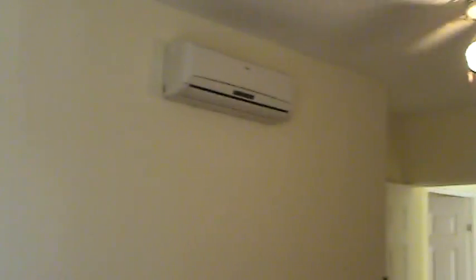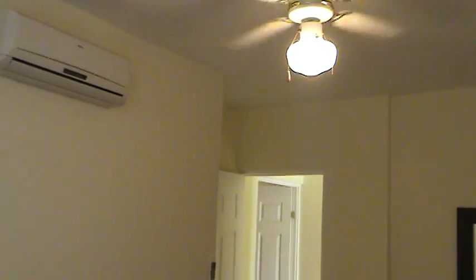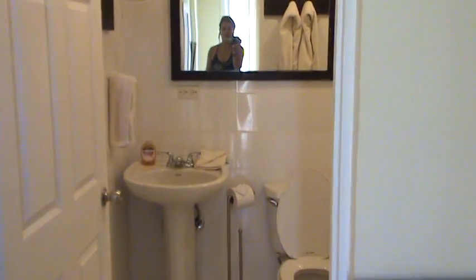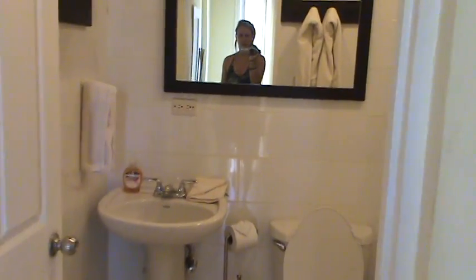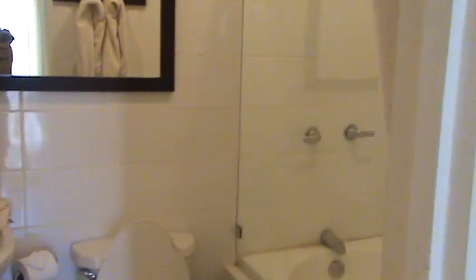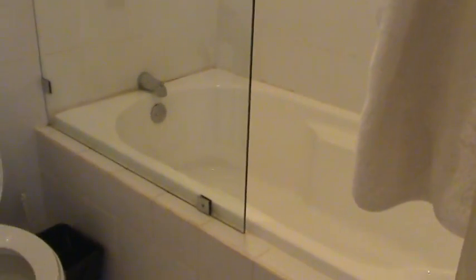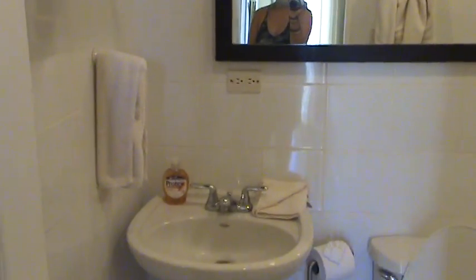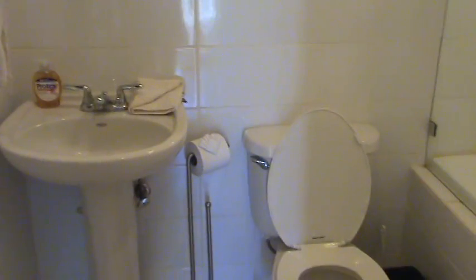In every bedroom, we have air conditioning and a fan. As we move into the master bathroom, you'll notice we have a bathtub, shower, sink, and restroom.